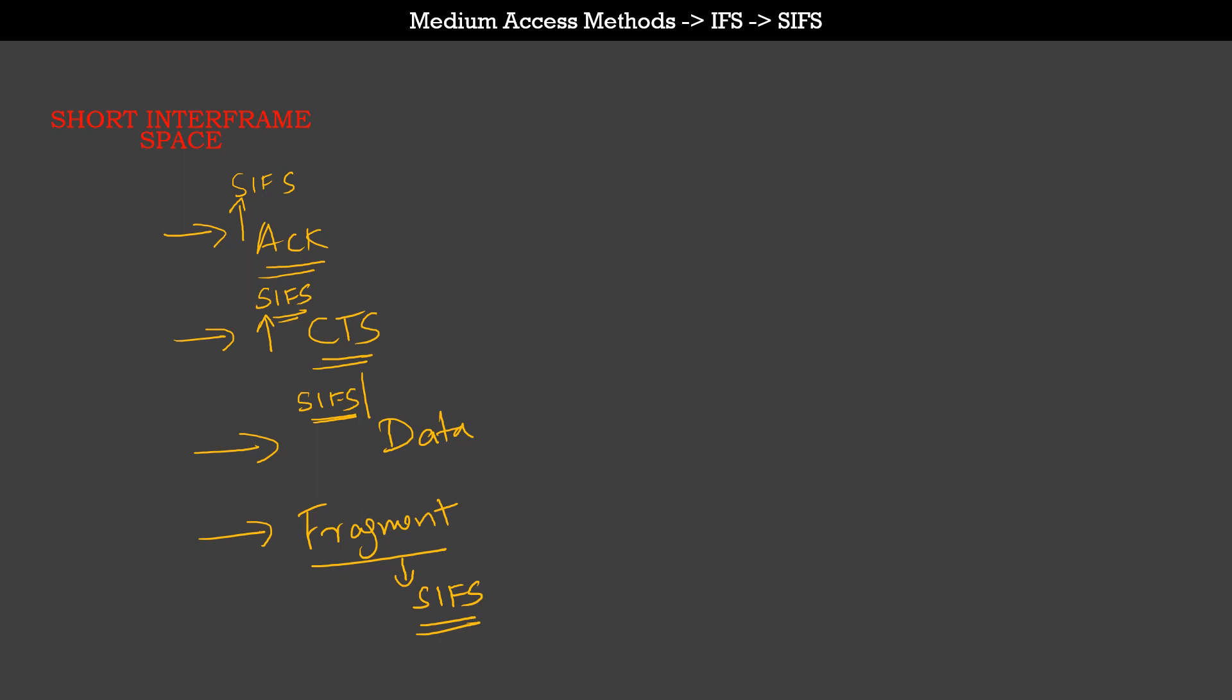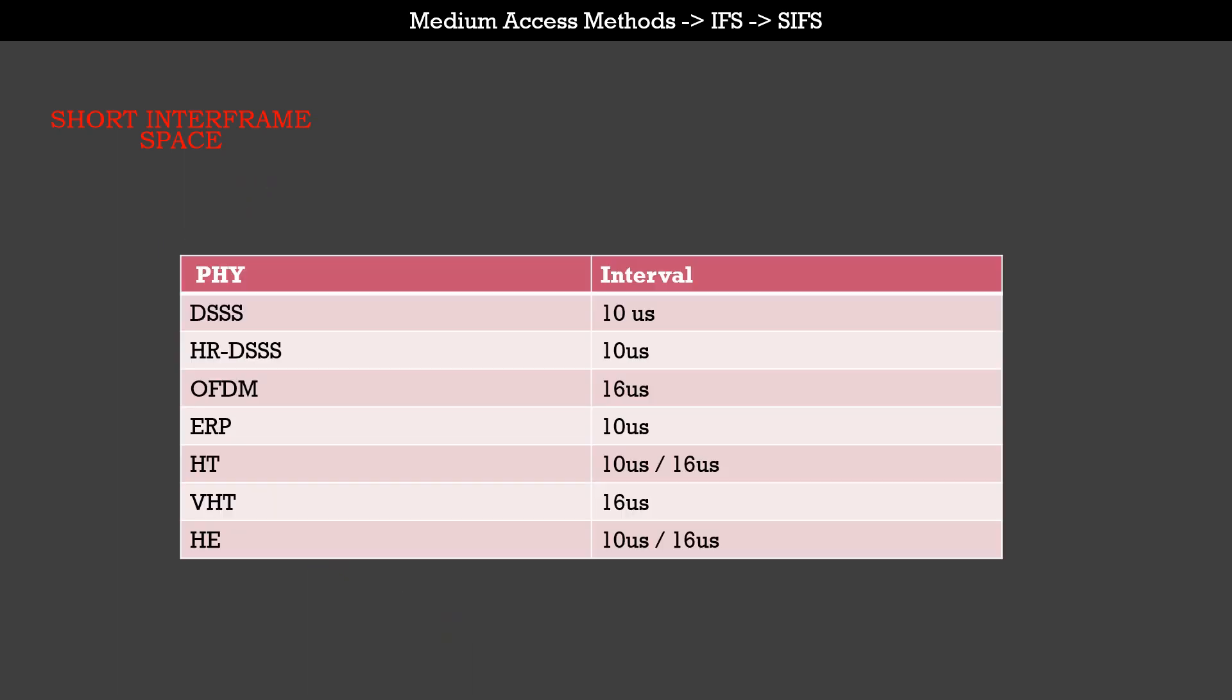Let's look at some of the common PHYs and what the short interframe space values are. Starting from DSSS, the short interframe space value is 10 microseconds. OFDM is 16 microseconds. HR-DSSS is 10 microseconds. ERP is 10 microseconds. HT and VHT can be a combination of 10 or 16 microseconds. The 10 here is for the 2.4 gigahertz spectrum, and the 16 is for the 5 gigahertz spectrum.